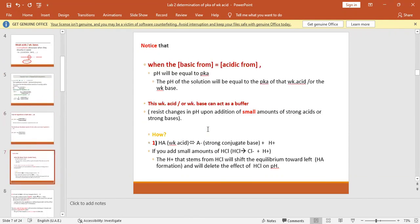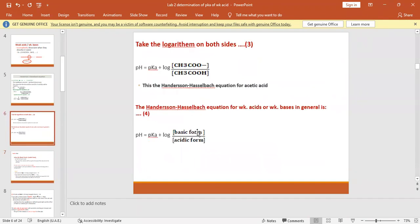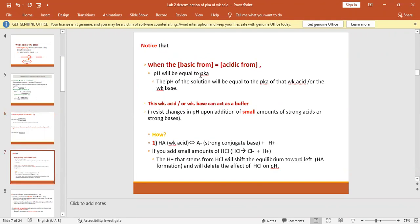When the concentration of the acidic form equals the concentration of the basic form — for example both are 0.5 M — then log(0.5/0.5) = log(1) = 0. Therefore pH = pKa. The easiest way to determine the pKa value is when the concentration of the basic form equals the concentration of the acidic form. At that point, pH equals pKa.